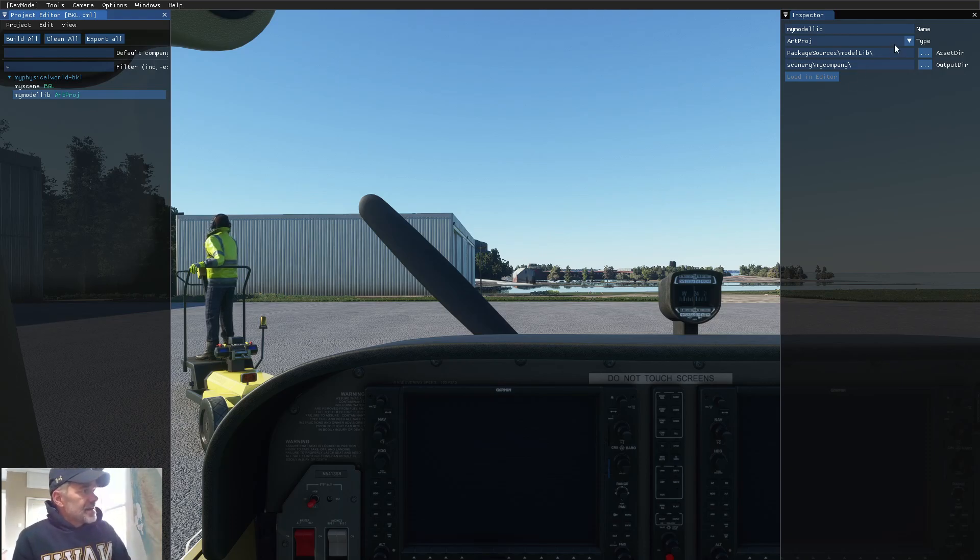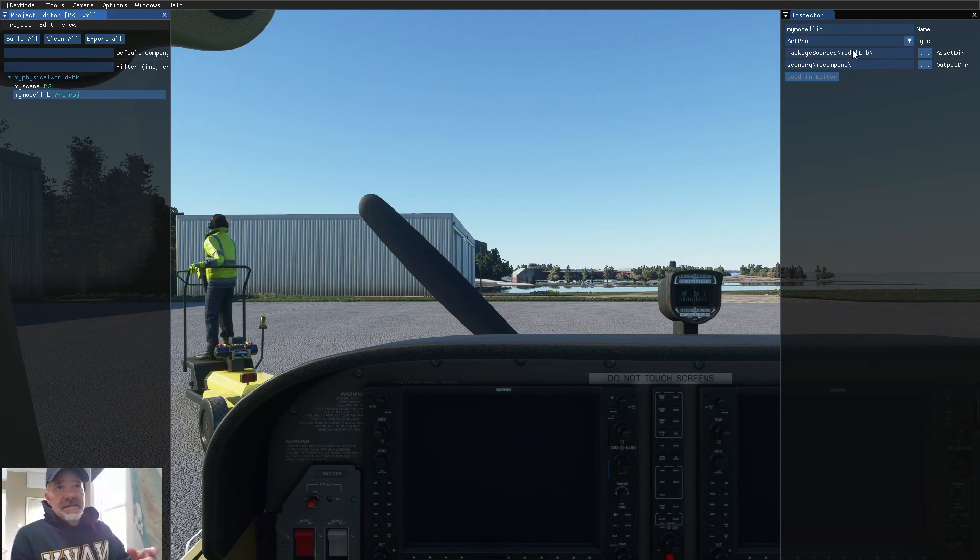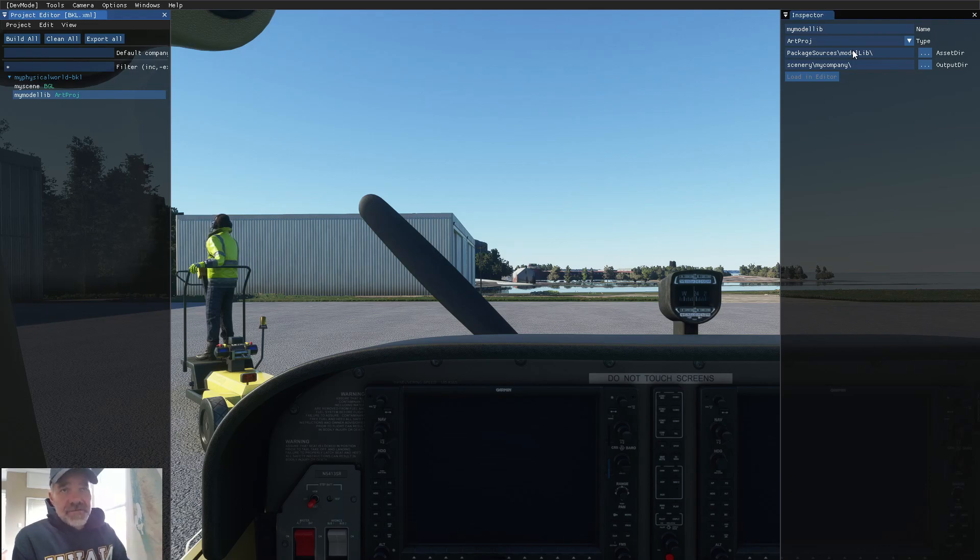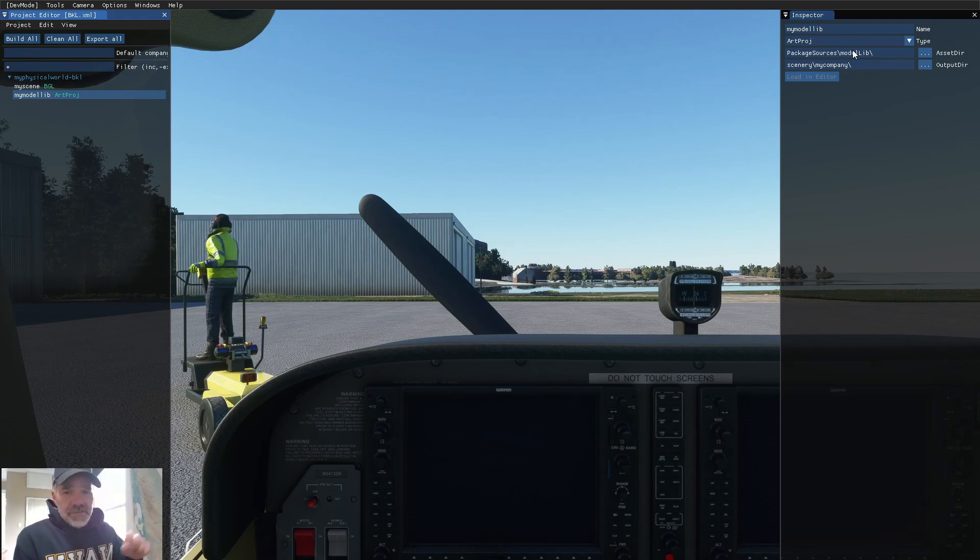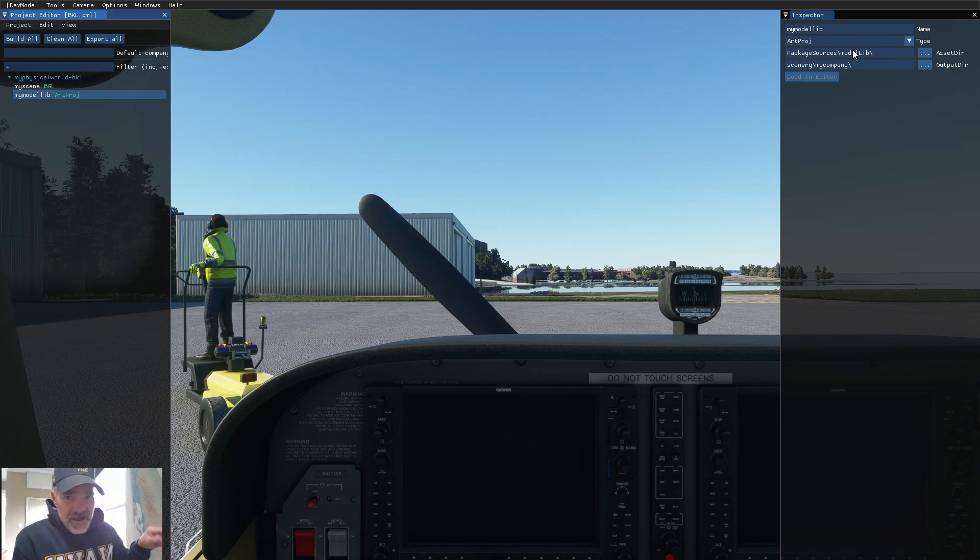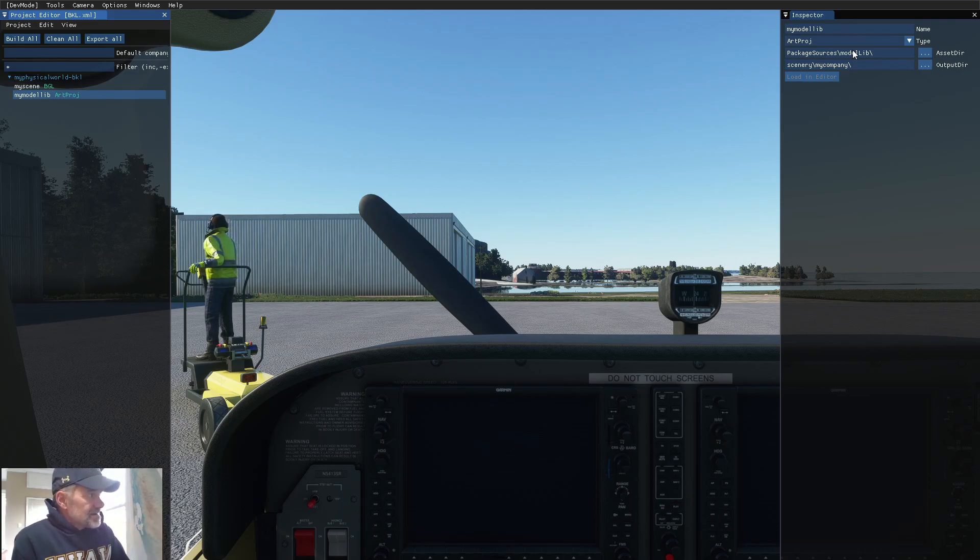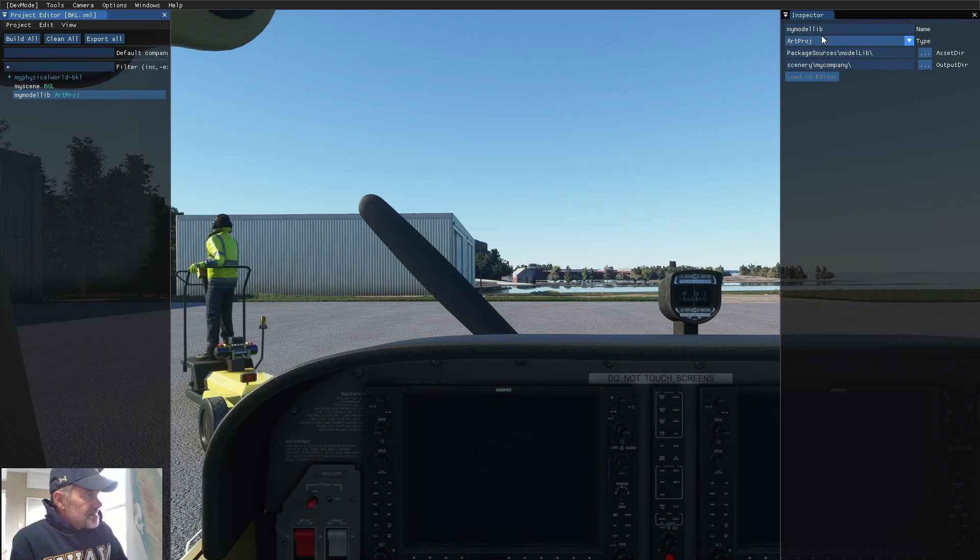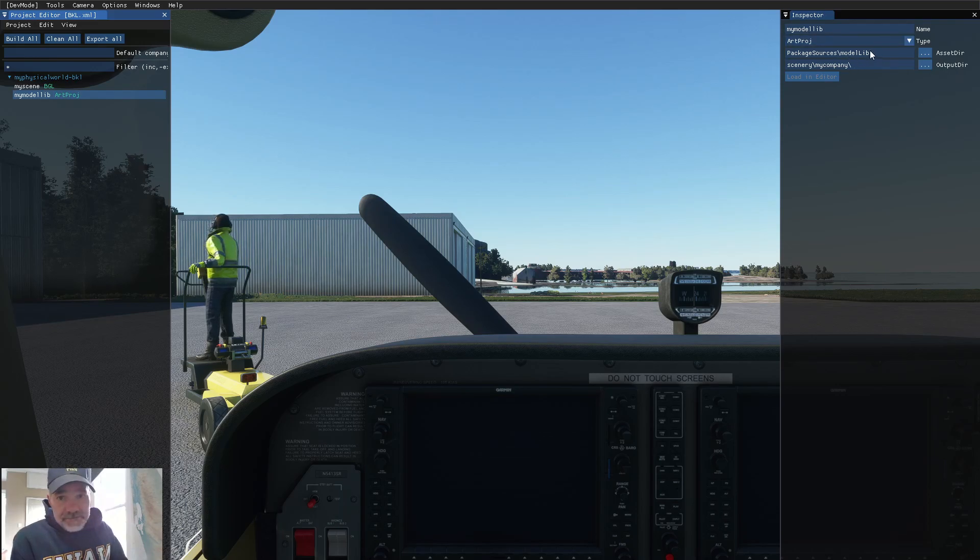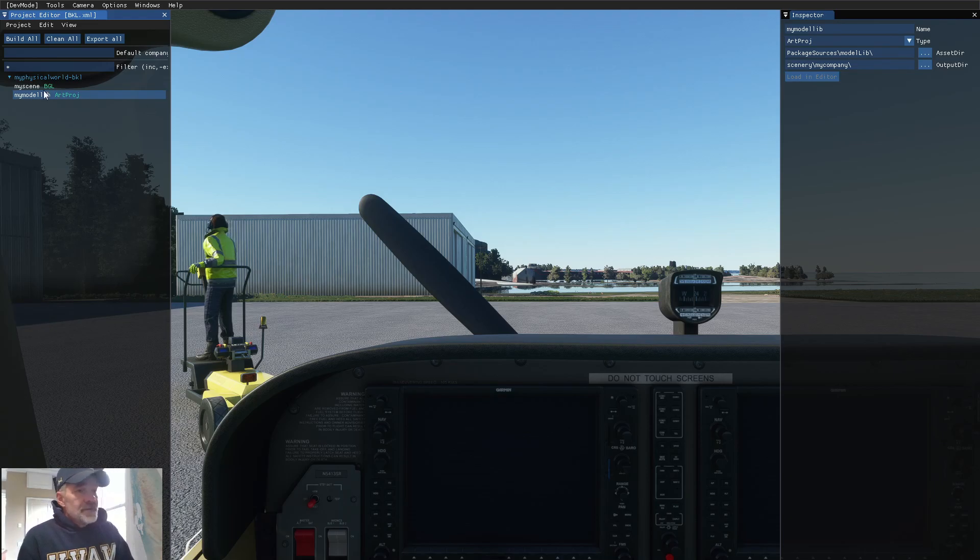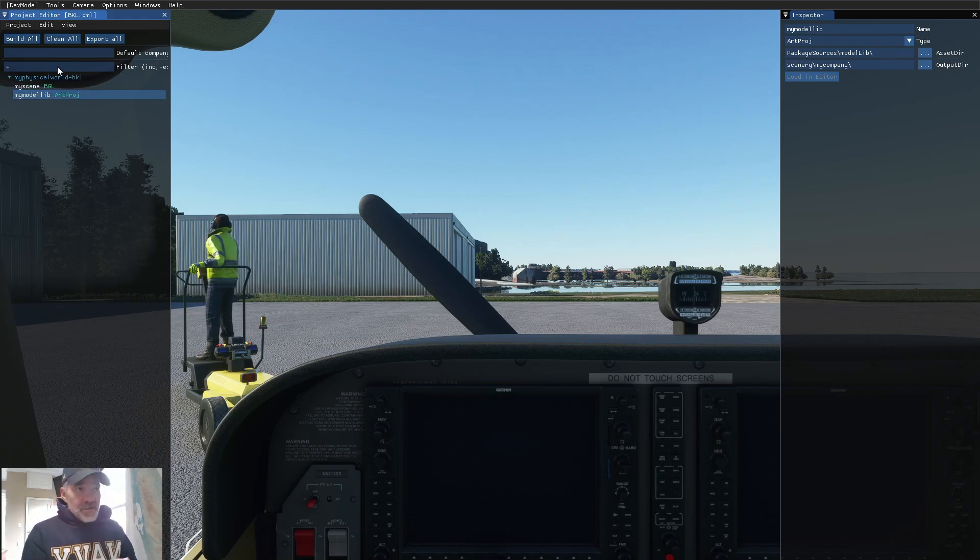Then, when I build this scenery, I get a file in the my company scenery, my company folder called model lib.bgl. Because, this says my model lib, and this says model lib. So, I'm going to close this one up.